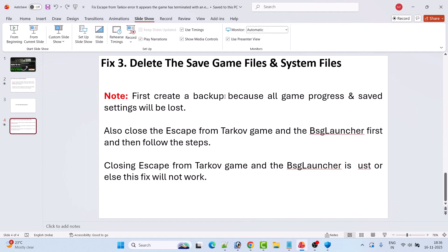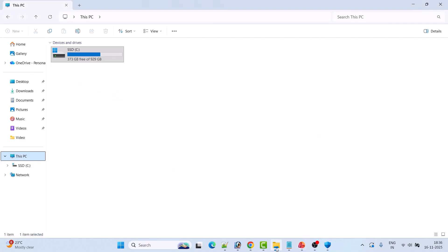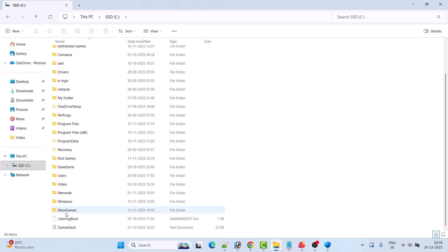Please take note — you must create a backup of this folder because all game progress and saved settings will be lost. Also, close Escape from Tarkov and the BSG Launcher first before following these steps. Closing the game and launcher is required, or this fix will not work. Open File Explorer, open C drive, and open the Users folder.